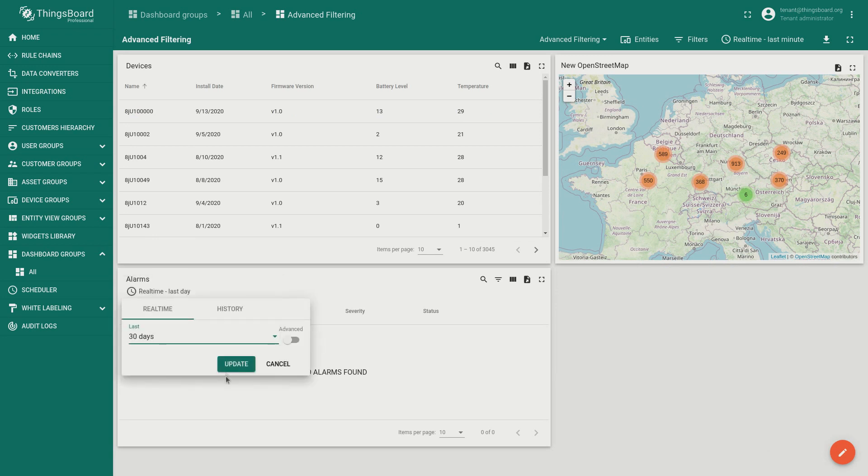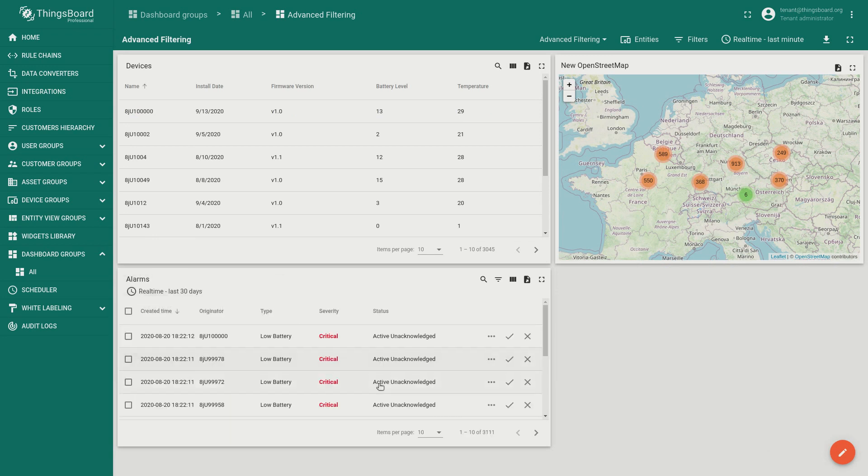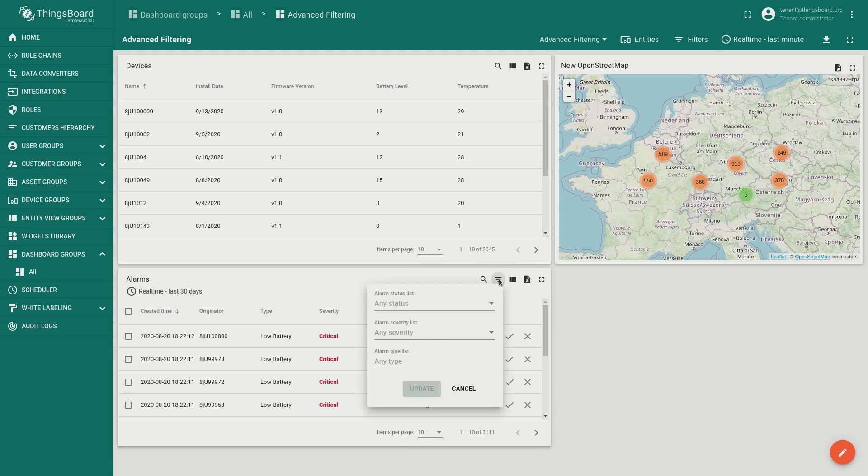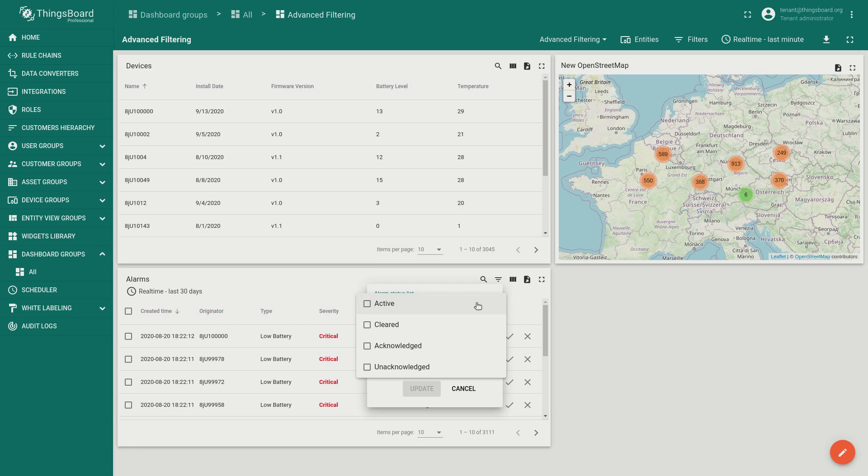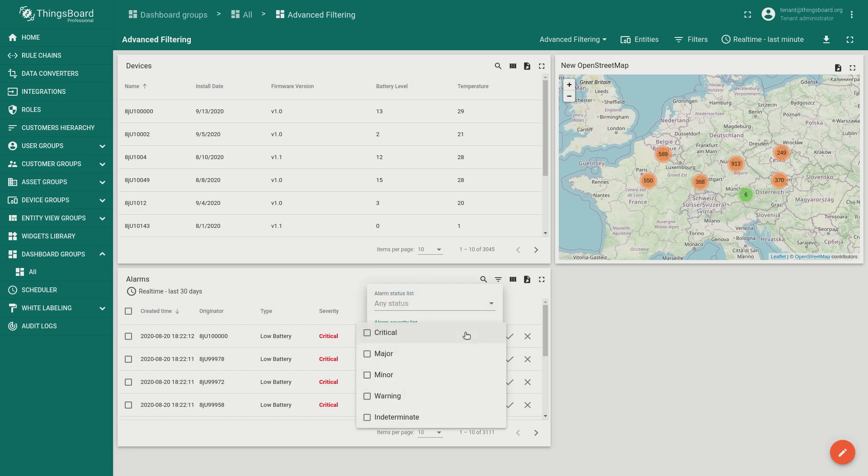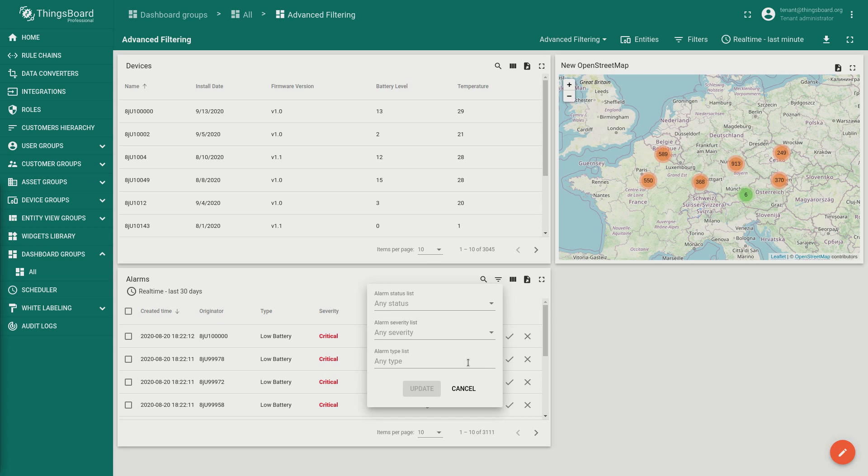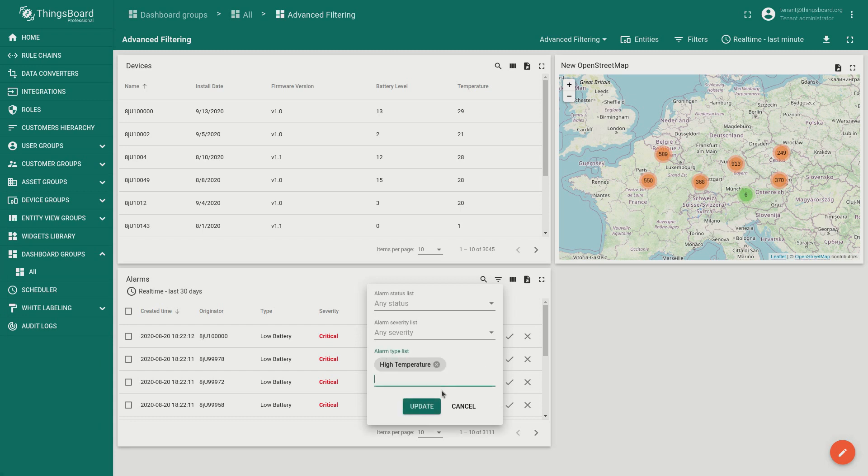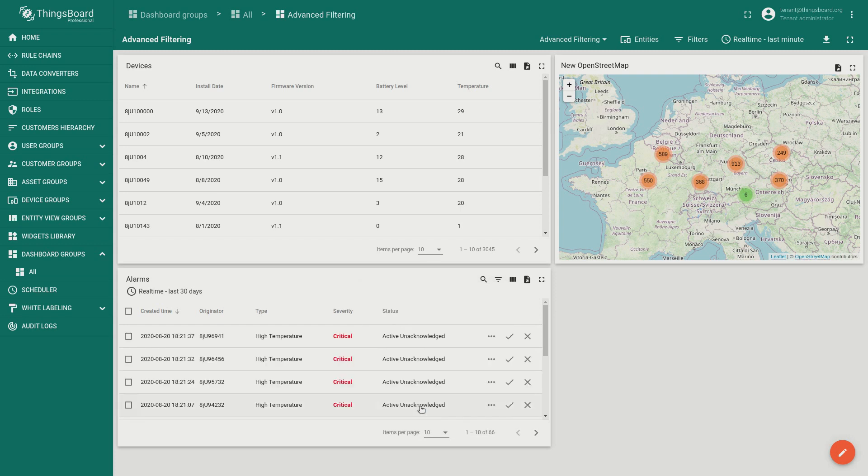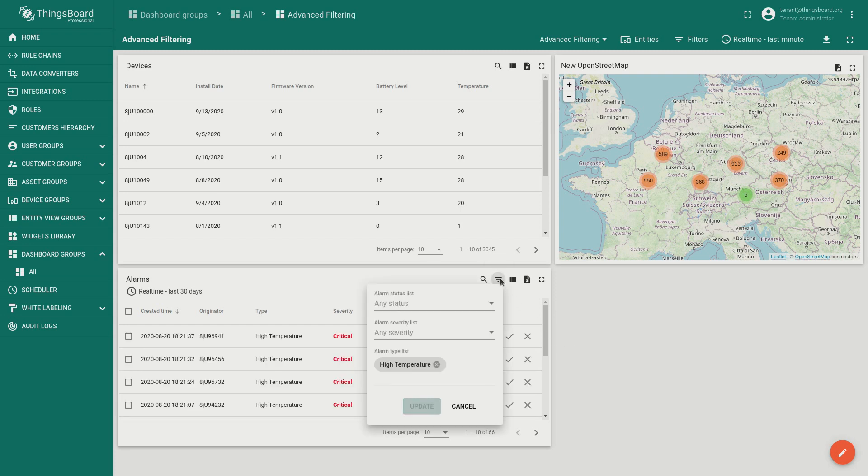Filtering is applicable for alarms as well. Besides the entity filter now you can also filter the alarms by status, severity and finally the alarm types. We've configured two types of alarms: low battery and high temperature. Let's show only high temperature. Your users may also change the alarm type list.